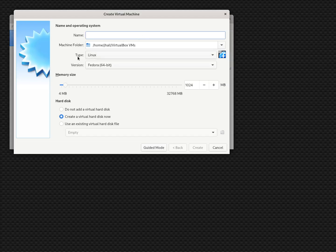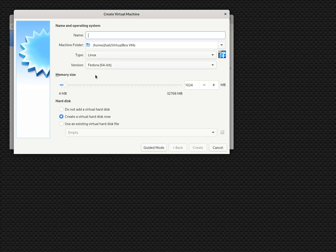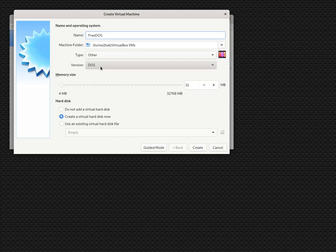The defaults show a type of Linux and version of Fedora because I'm using this on a Fedora Linux machine — if you're on a different platform, you'll get different defaults. But that's okay, because as soon as we type FreeDOS in the name field, VirtualBox detects that it's DOS and changes the type to Other and the version to DOS. It also changes the memory size down to 32 megabytes, which is perfectly fine for DOS.